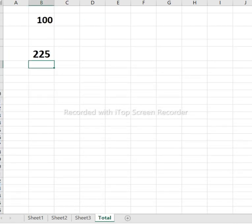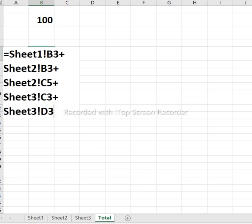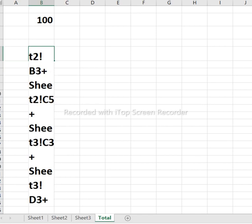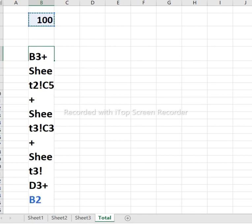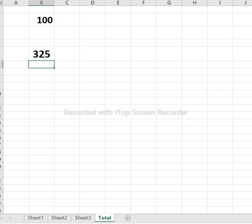After pressing Enter, the total is shown. We added the numbers from Sheet 1, Sheet 2, and Sheet 3. If you want to add another value, just press plus and add it. This is how you link and sum across different sheets in an Excel workbook.